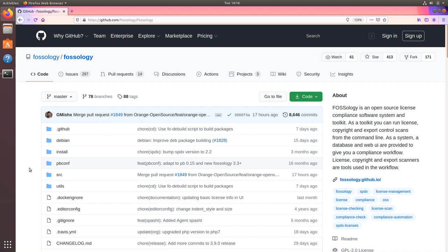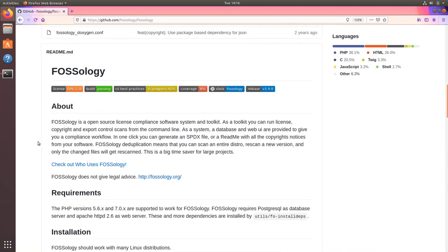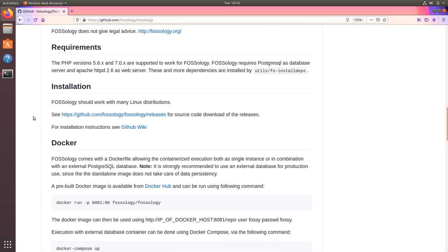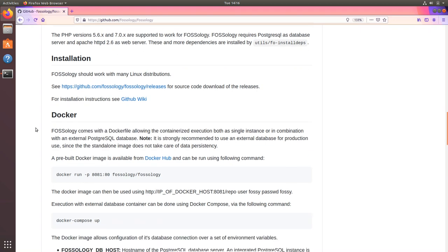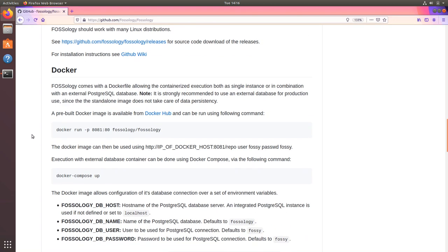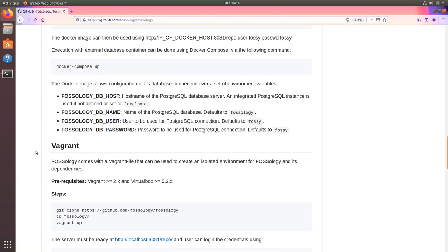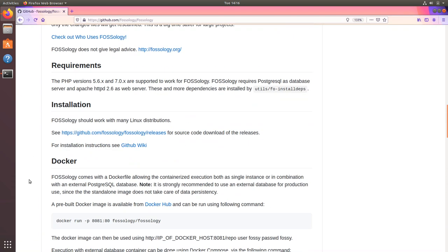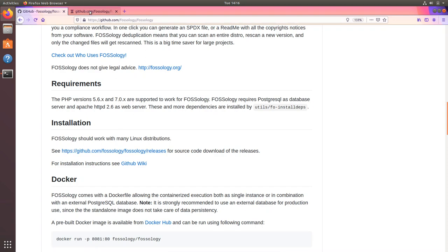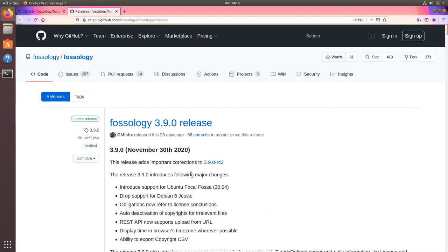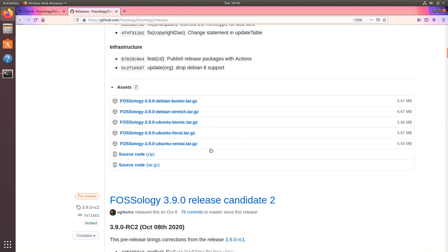If you head over to the GitHub page for FOSSology and scroll down in the readme section, you will find different ways to install FOSSology. One of the popular ways is to use Docker. We also support Vagrant-based installations or installations from the Debian packages which are available under the release page for each of the releases FOSSology has.